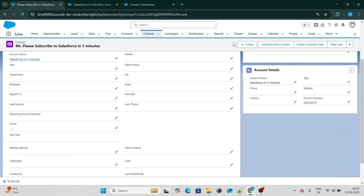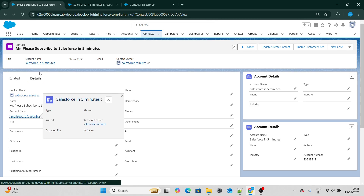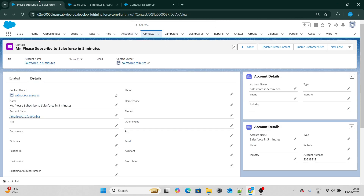If you want to create a formula field which will dynamically store the URL of a record, just like a lookup, then you are watching the correct video. We are going to create a formula field that acts like a lookup — if you click on a particular record, it will redirect you to that record itself. That's what we are going to do using a formula field.